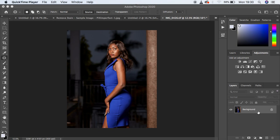First of all, let's learn about the technique of frequency separation, which we're going to be incorporating in this tutorial. Frequency separation divides the image into a high frequency layer and a low frequency layer. The high frequency layer contains the textures, and the low frequency layer contains the colors or skin tones. When we combine both layers, we come back to the original image. Let's create those layers by hitting Ctrl+J twice.